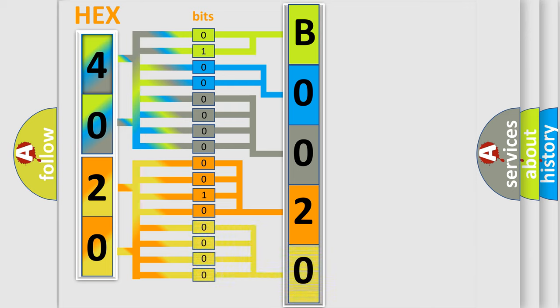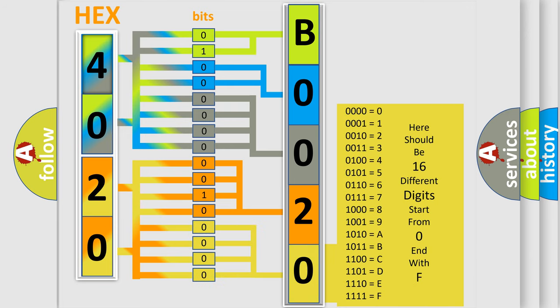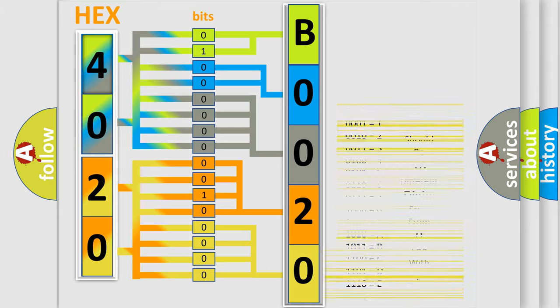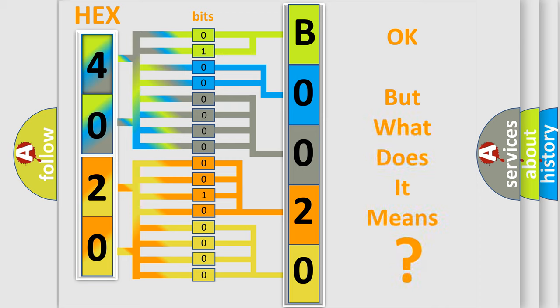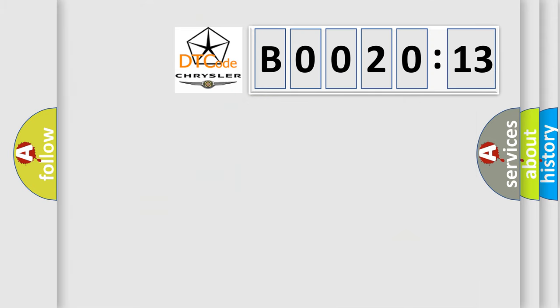So, what does the Diagnostic Trouble Code B002013 interpret specifically for Chrysler car manufacturers? The basic definition is Wake-up control. And now this is a short description of this DTC code.